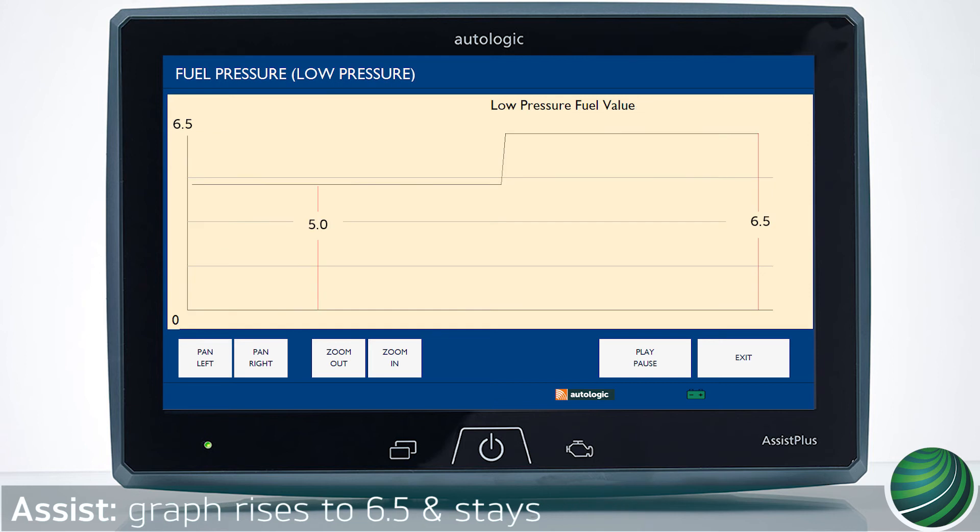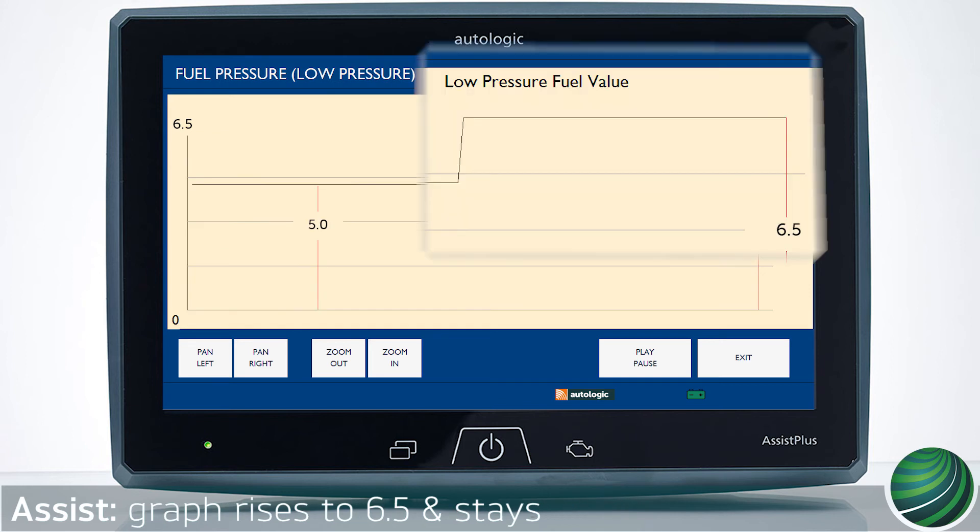If the graph flatlines to 6.5 during the test drive, this indicates a possible faulty sensor. Confirm wiring, connector, and DME software are up to date before replacing the sensor.